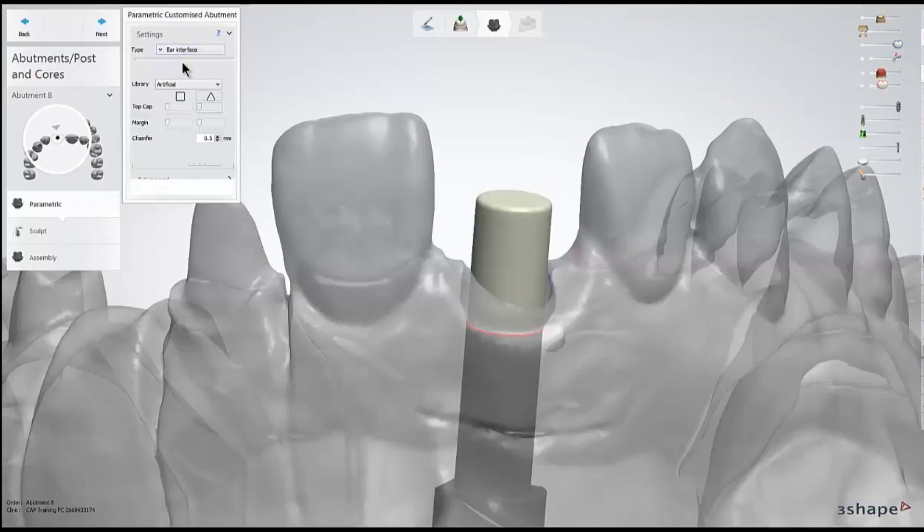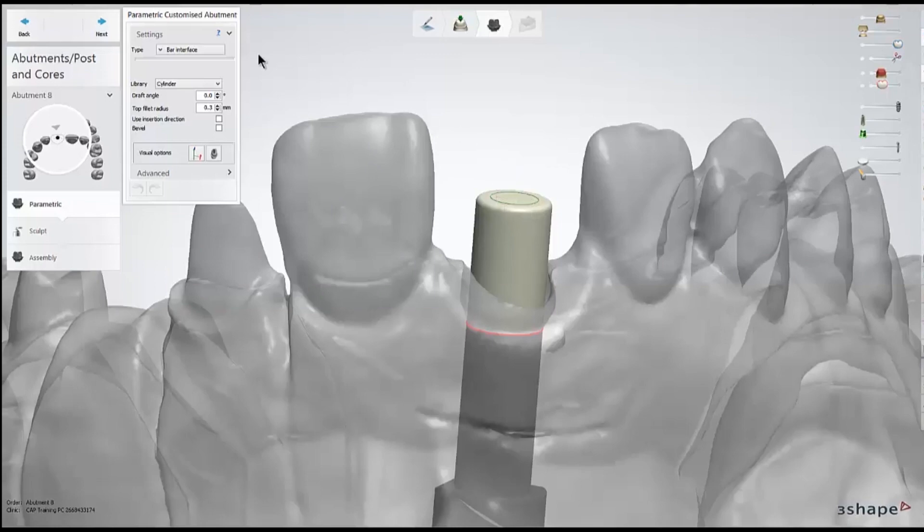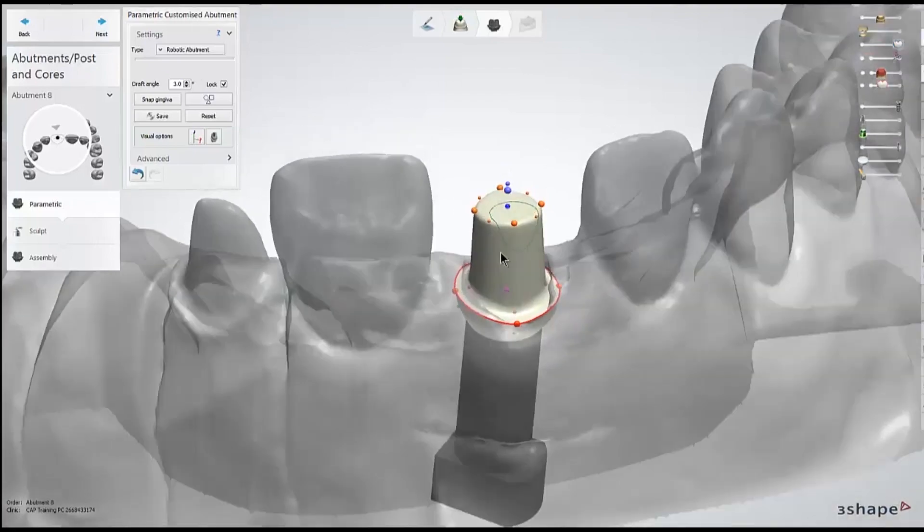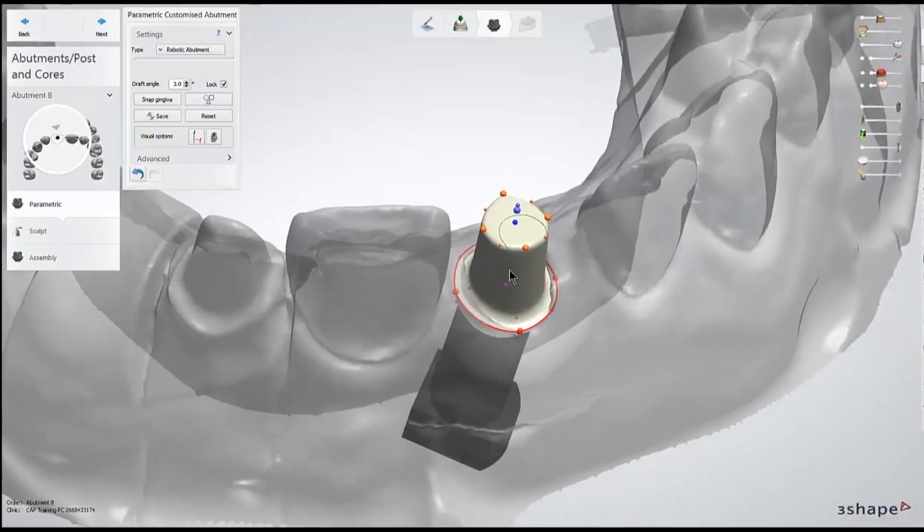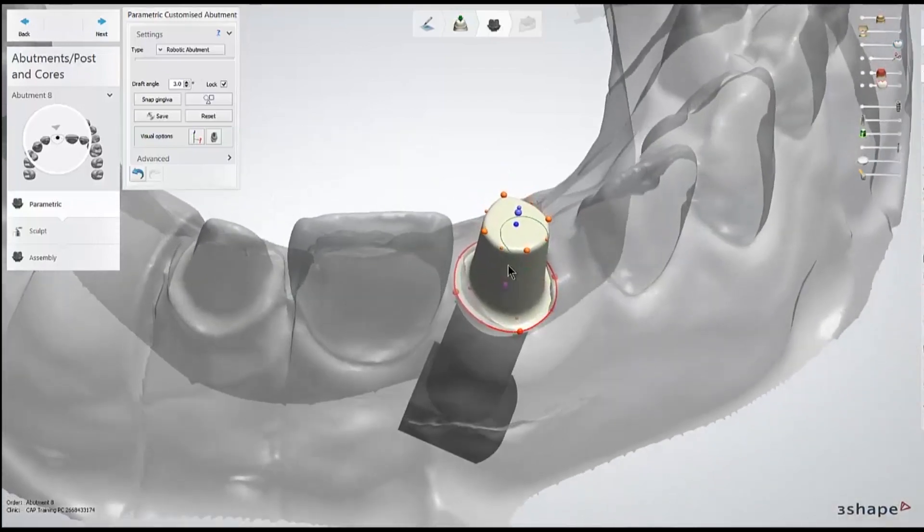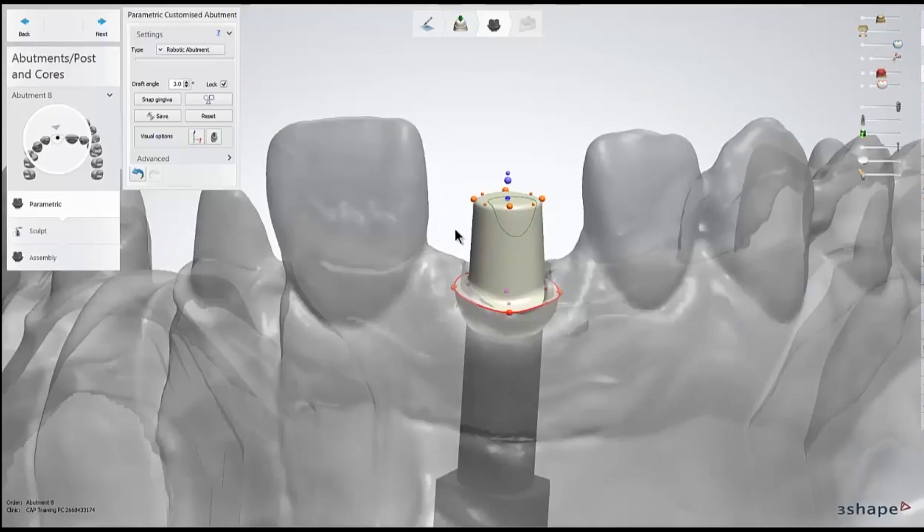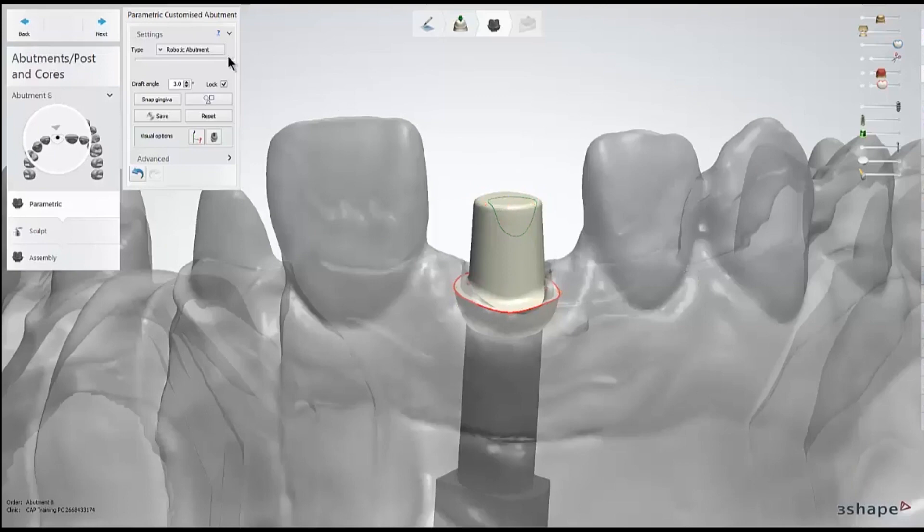Next is bar interface, which is typically just a set cylinder for a bar design. And then prosthetic abutment, which is a more geometric shape, but it gives you a lot of control points for customizing that shape. For the purposes of this video, we're going to be covering just the prosthetic abutment workflow.